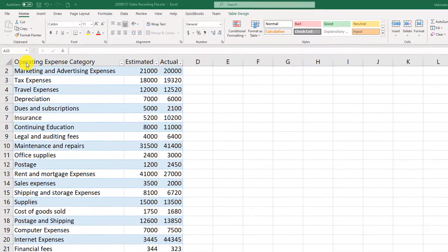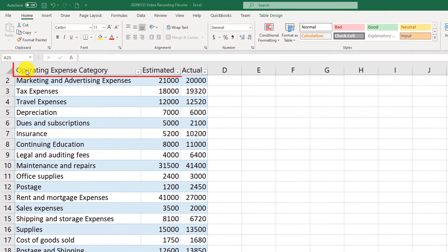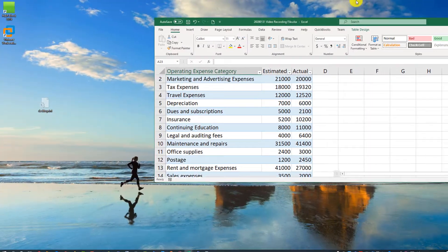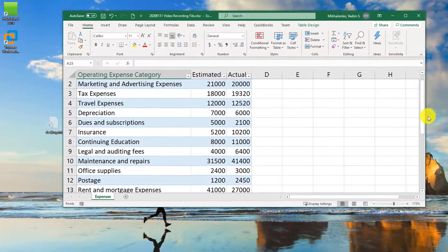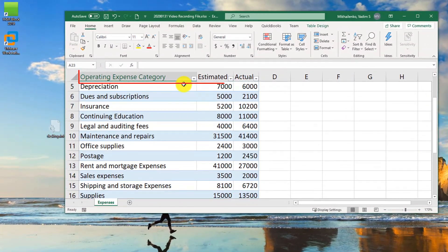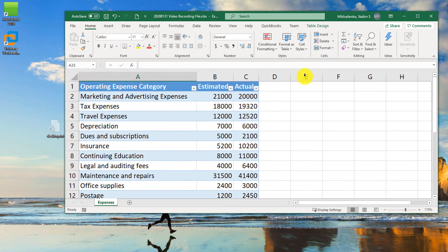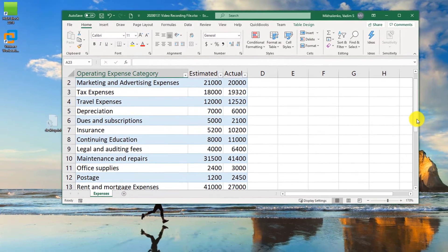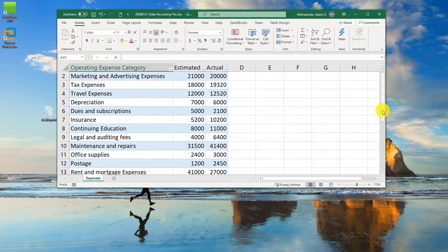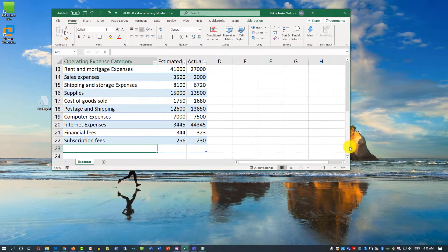You may have noticed that the Excel table header row is always visible. If you make the file smaller and start scrolling, you'll see that the column headers — Operating Expense Category, Estimated, and Actual — are always visible. They become part of the column name header, which is a big benefit when doing data entry for a table with a lot of rows.